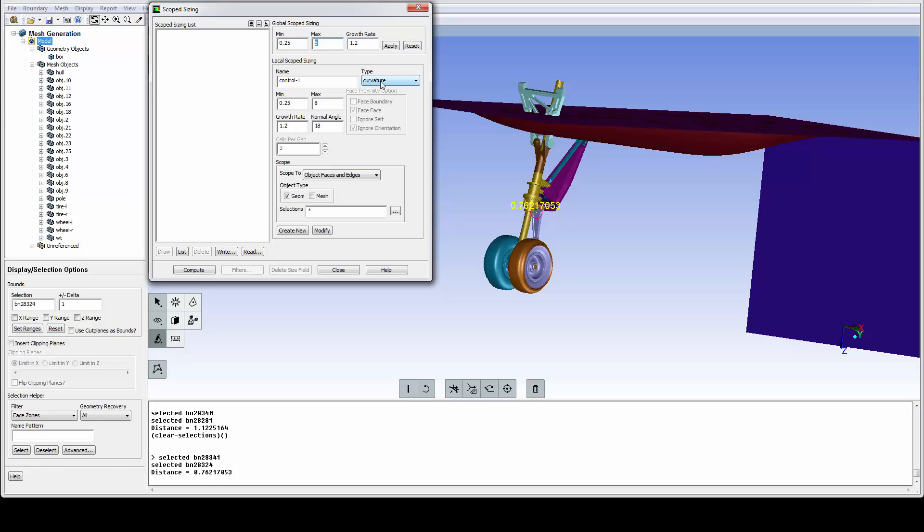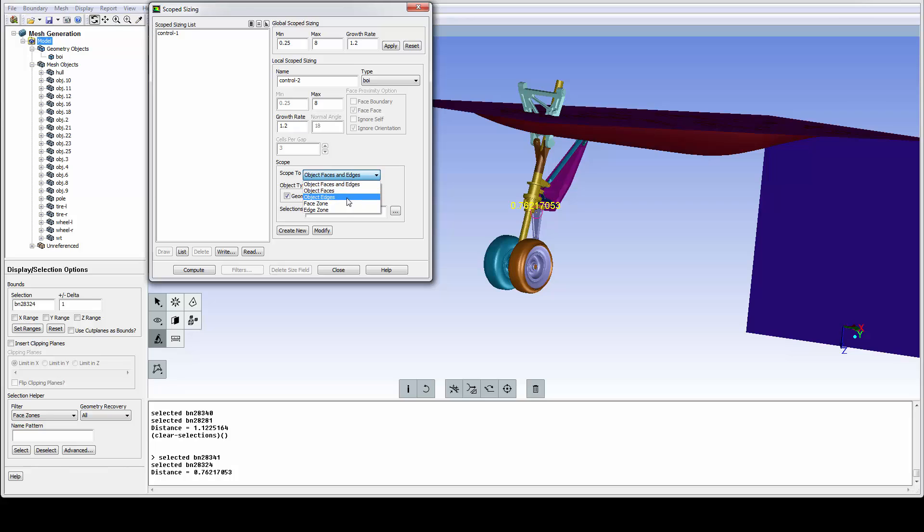We can use sources like curvature, proximity, hard, soft, mesh, and BOI to define sizes, and these can be assigned to object faces and or edges, globally, or locally.